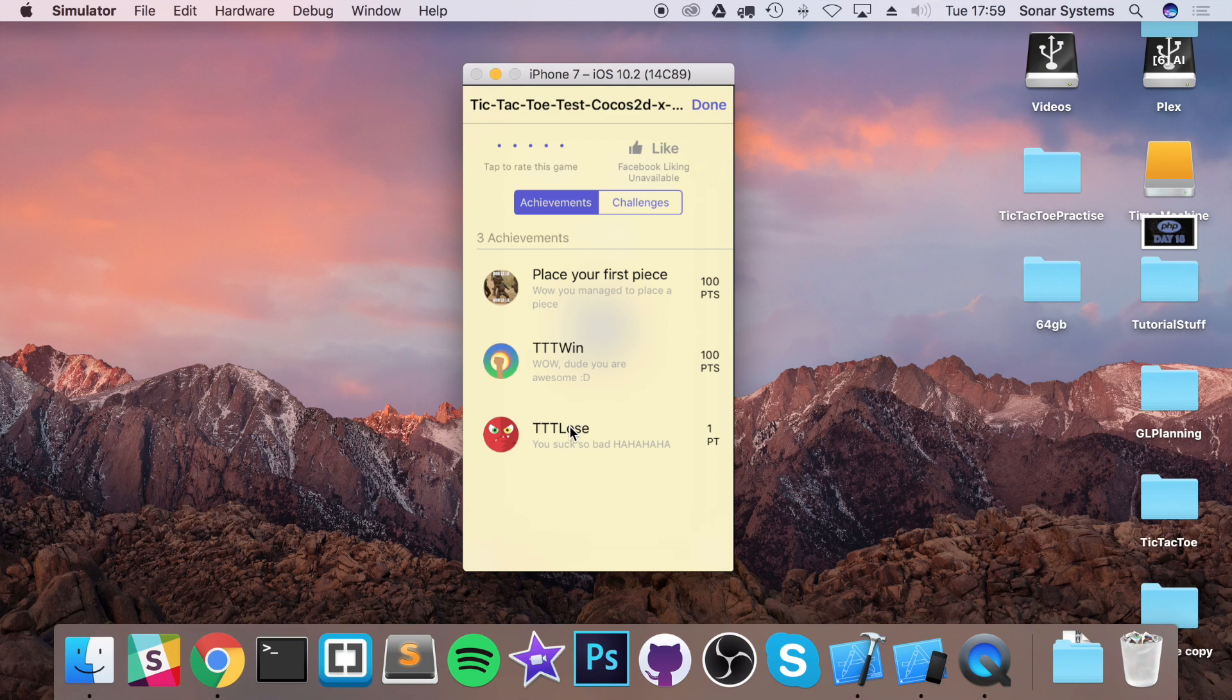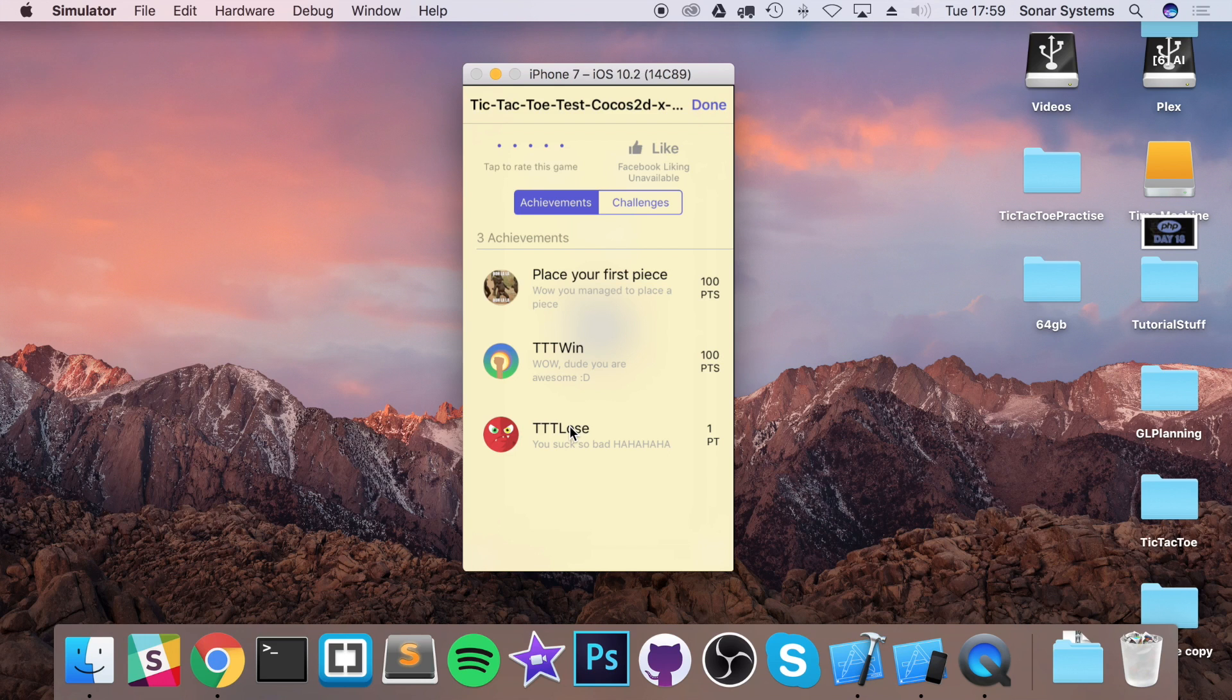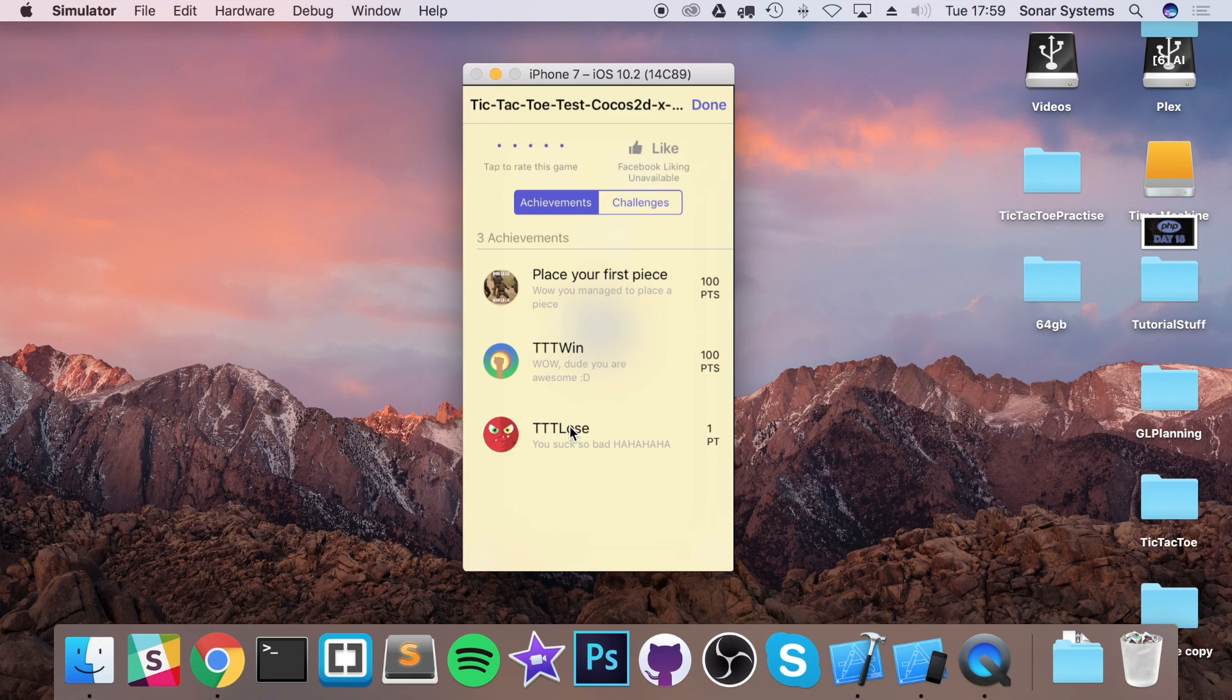I also want you to add progress-tracked achievements, such as how many games you have won, how many pieces you have placed. That would be awesome as well. So if you have an achievement where you have to place 100 pieces or win 100 times, you will need to do that condition 100 times before you would get it. So it will be progress tracked, which is fantastic.